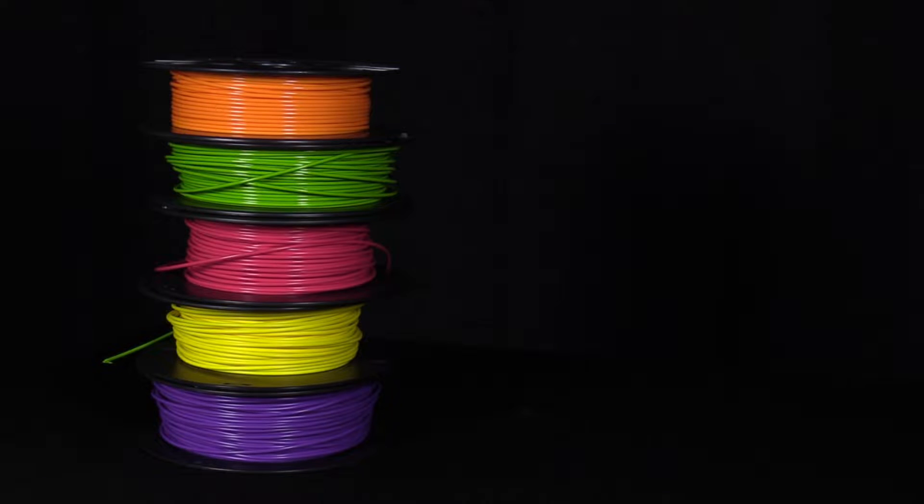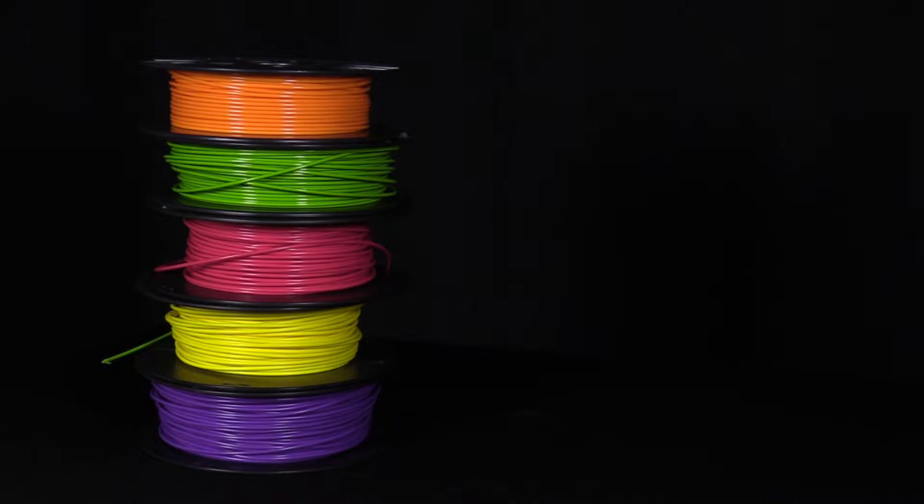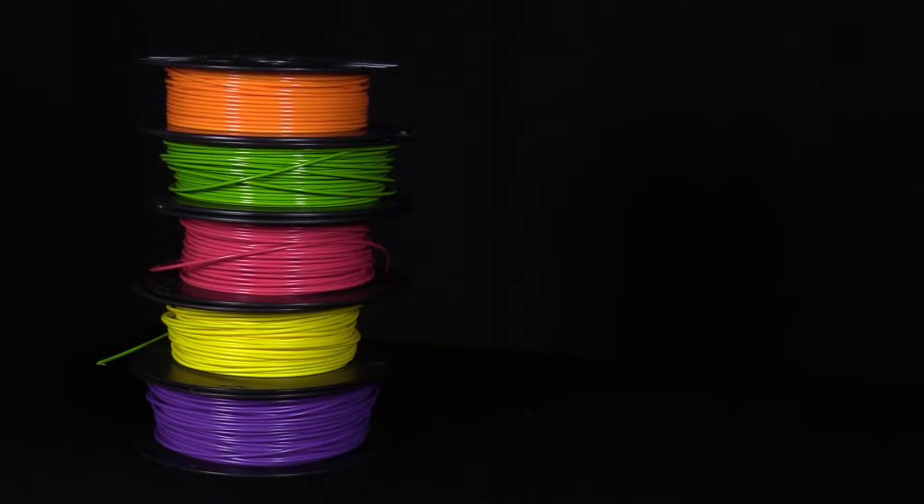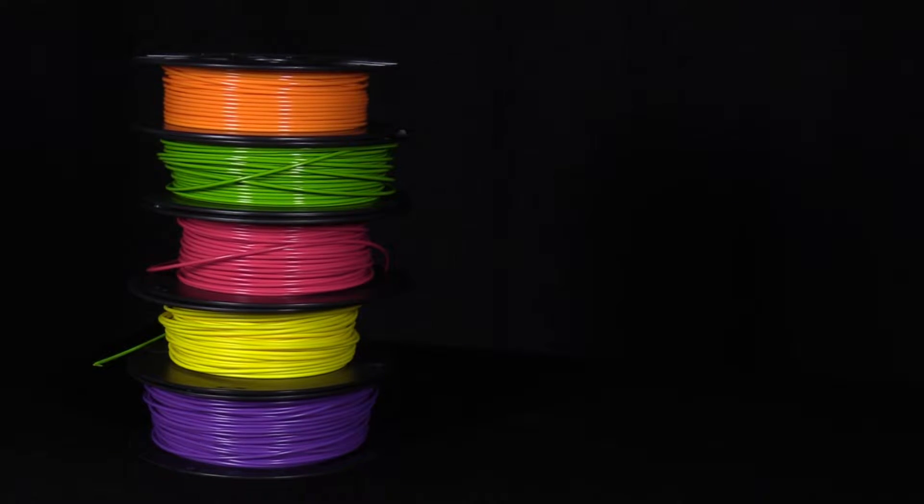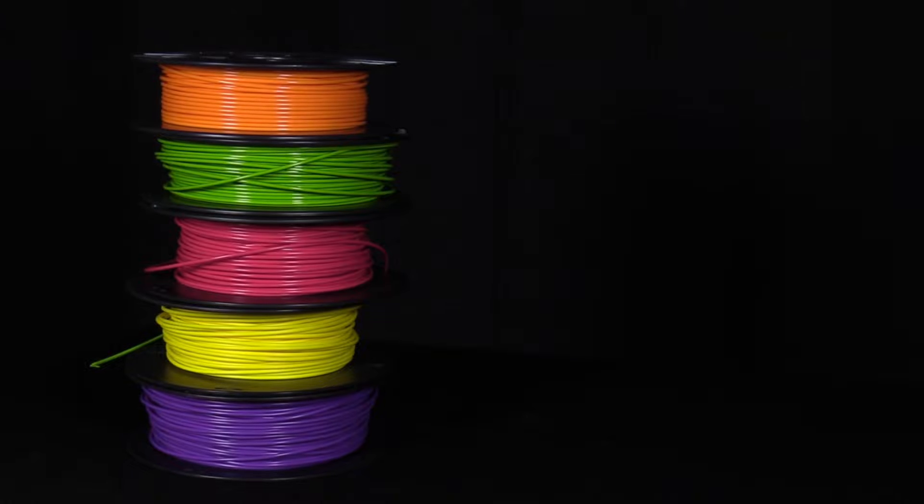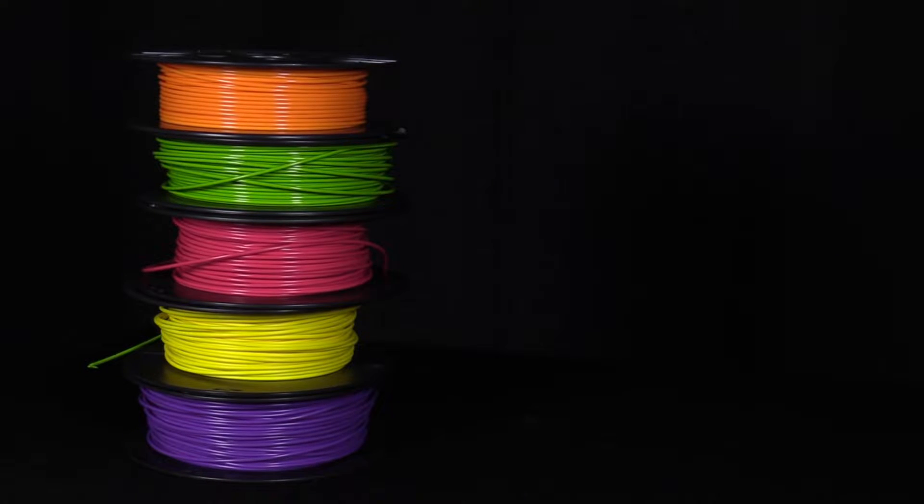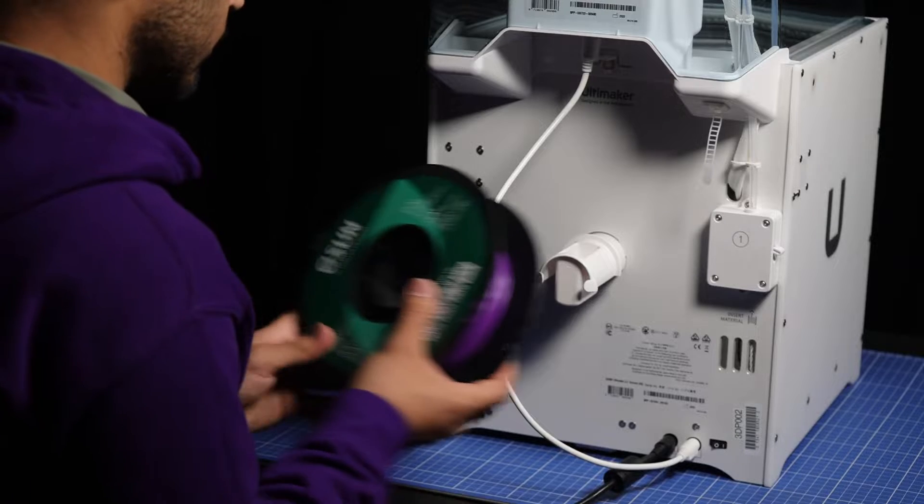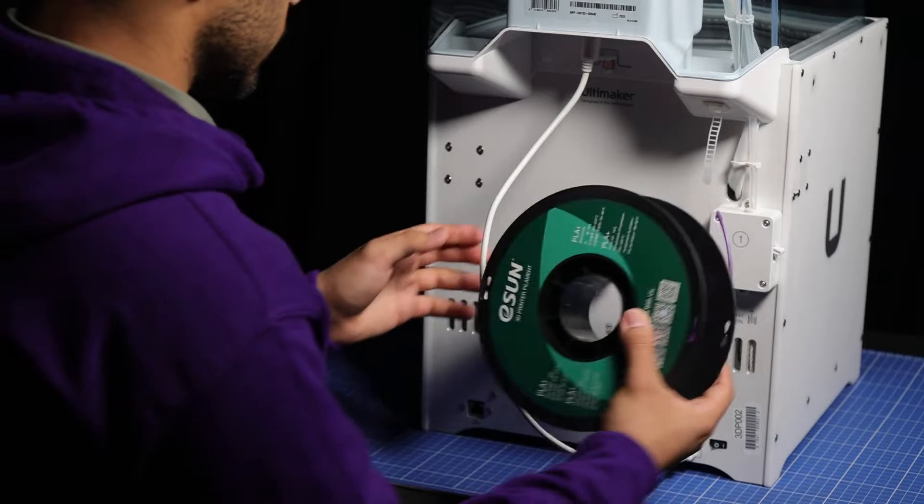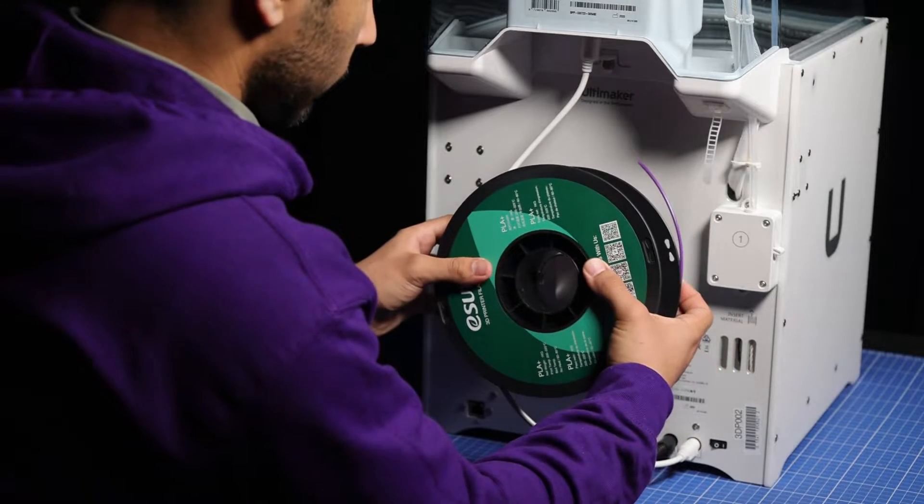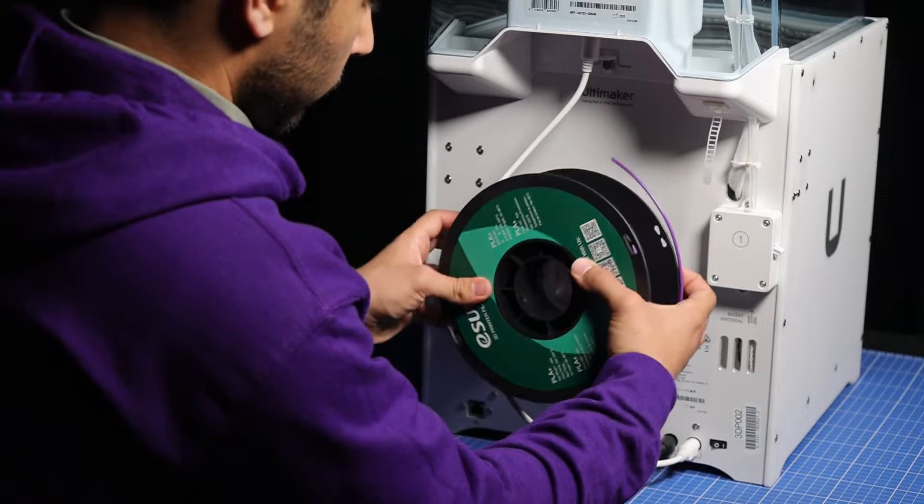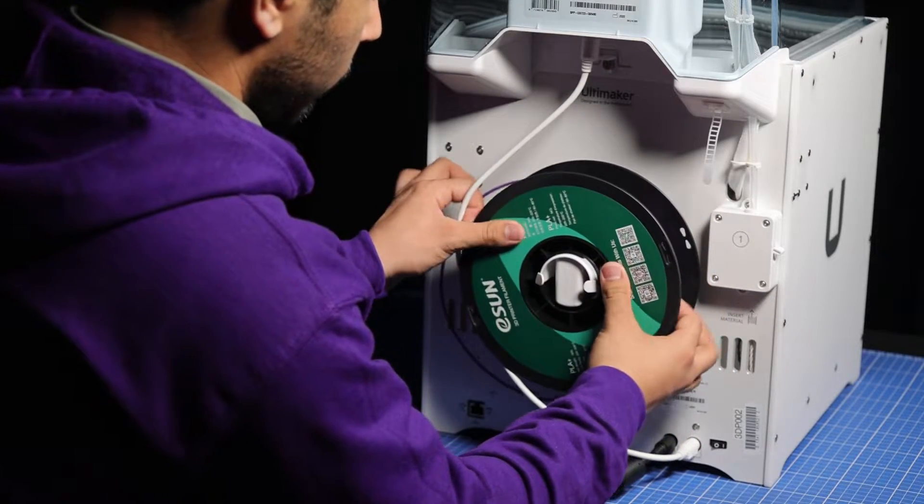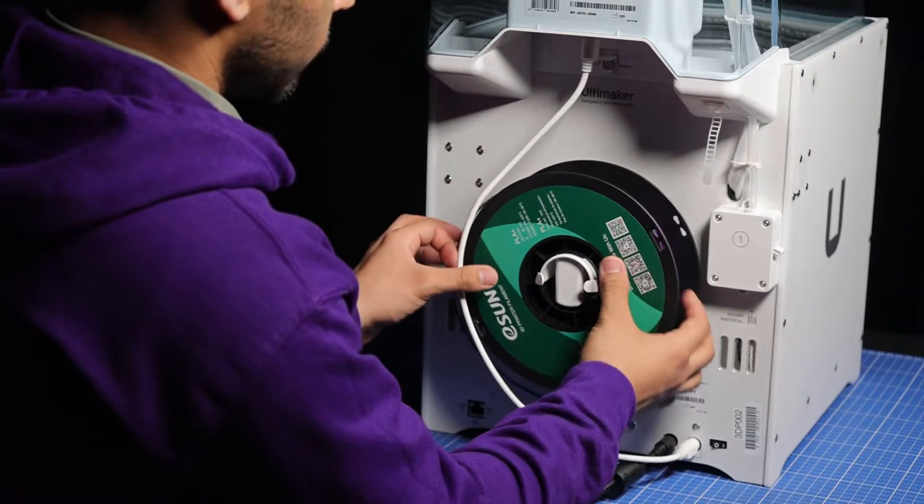Once the printer is operational, you will need to load a filament spool. This is an easy process on the Ultimaker 2 Plus Connect. However, it does take a few minutes, especially if you are swapping spools, so remember to budget a few minutes in your booking time to do this.